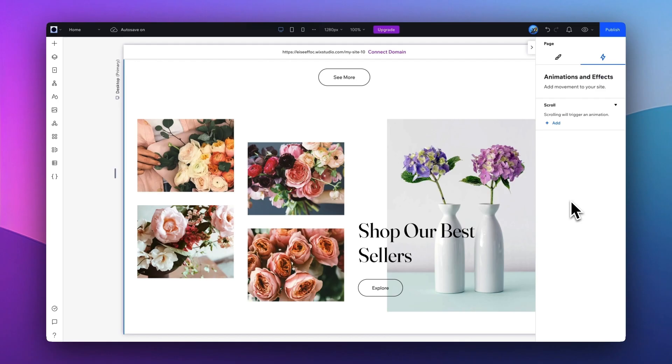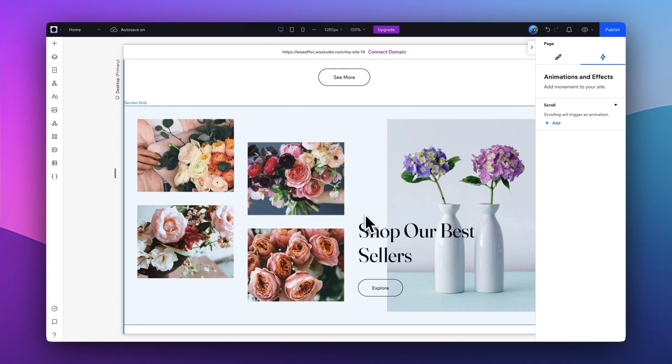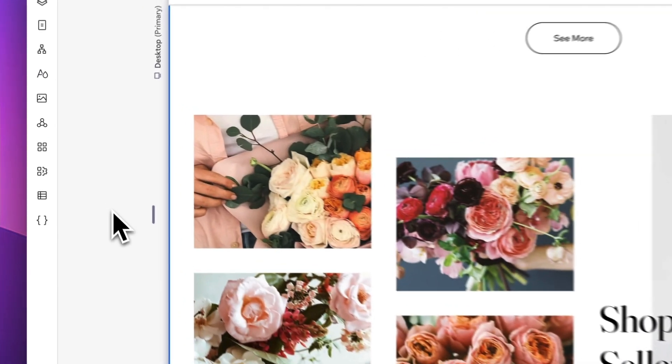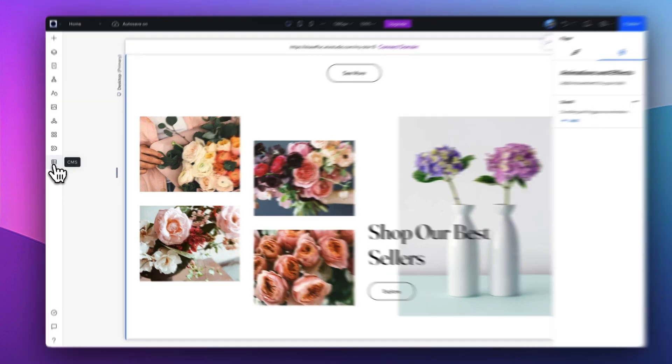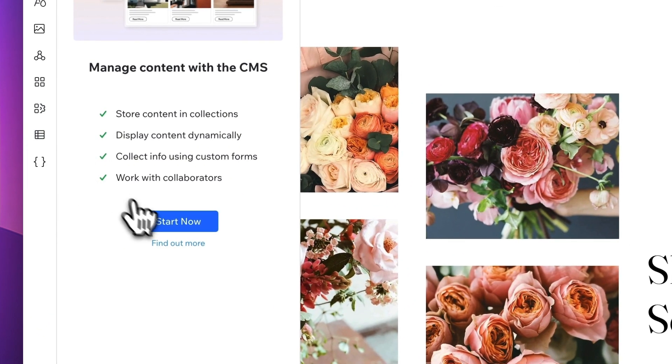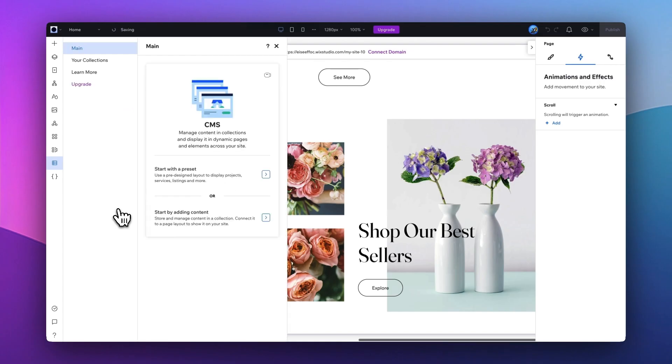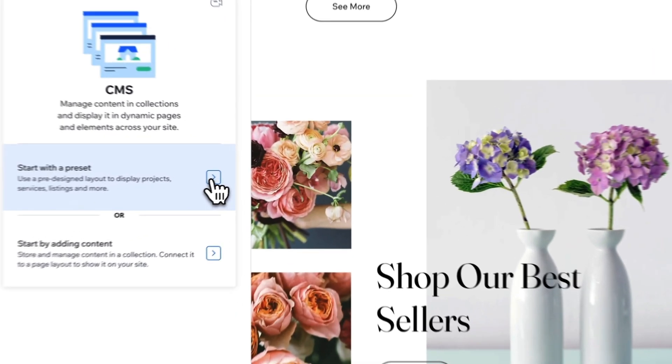Since we're creating this online flower shop, how do we manage the merchants? There are different ways to do that, and one thing I wanted to highlight is the CMS feature. What you can do is go in here, CMS, and tap on Start Now. From here, you will have the option either to start with a preset or start by adding content. So I'm going to choose the option of Start with a Preset.